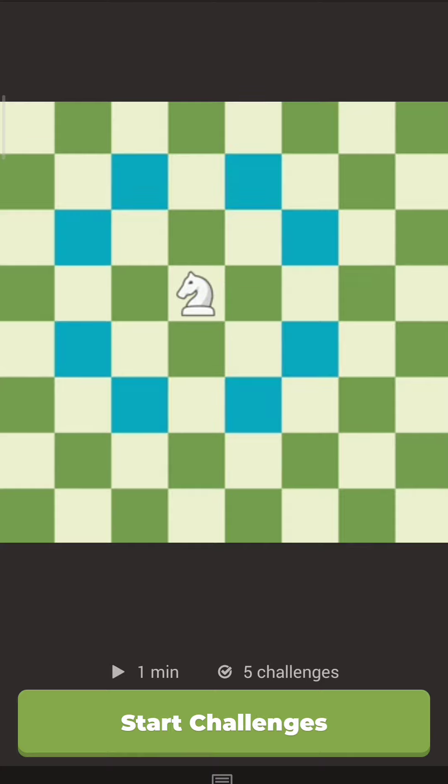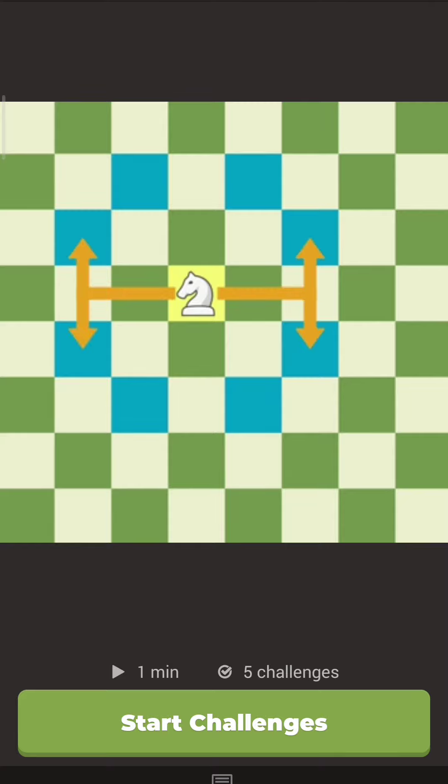Highlighted are all the possible squares the knight can move to on the next turn. Notice it always moves in the same pattern. Two to the side and over one, like this. Or like this. Up two and over one. Or down two and over one.